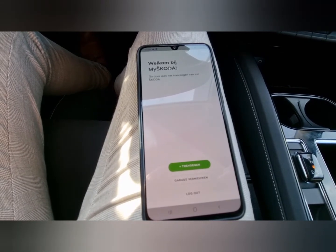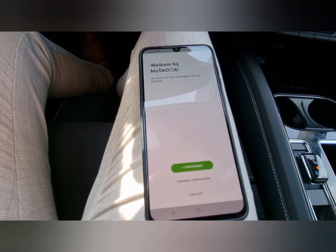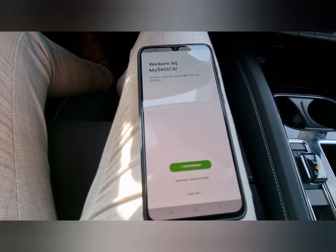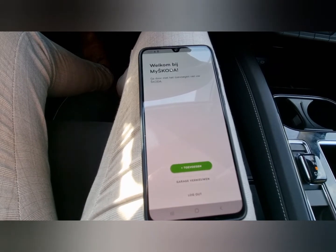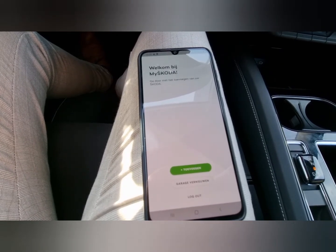It's really easy. You need to log in with your account from Skoda — that's your email address and security code.